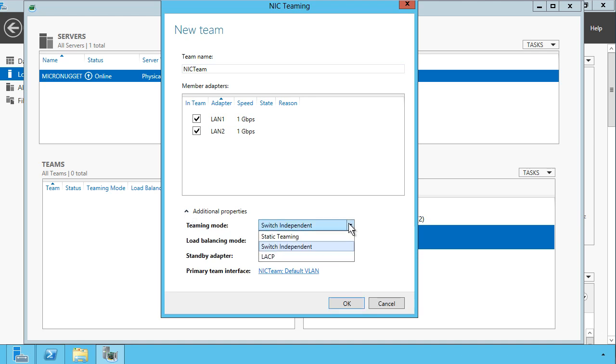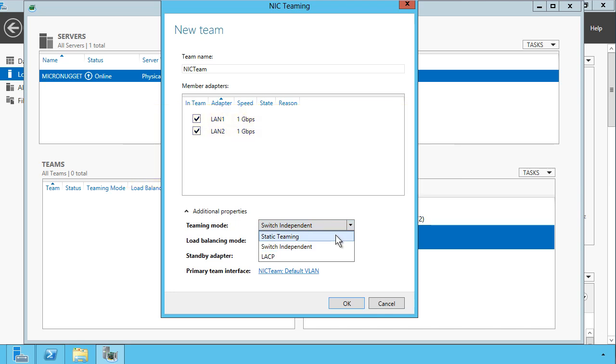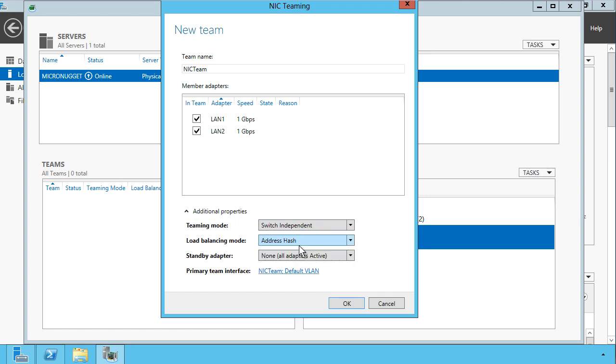The teaming mode is either switch independent or switch dependent. Bottom line here is whether the logic for determining traffic going out of different team members is handled by the switch or by the Windows software. Static teaming is going to require some switch configuration, so the switch ports know that these interfaces are part of a team. Switch independent gives you most flexibility, and there's also LACP, which is a variant of switch independent teaming. I'm going to choose switch independent here.